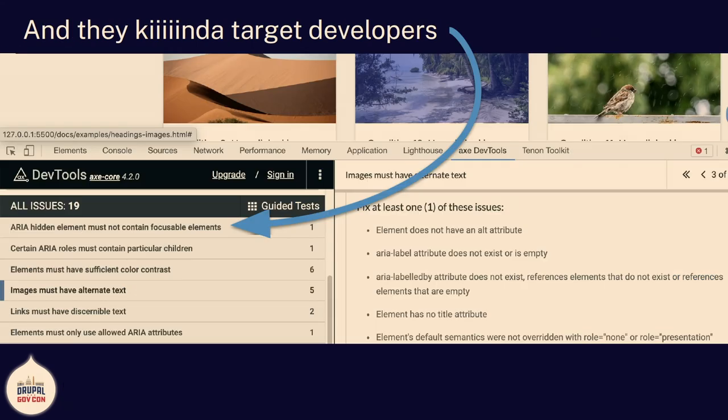Most of these tools really target developers. This is Axe — it's checking this page, and the top alert is 'ARIA hidden element must contain focusable elements.' That's a critical blocker. I don't want my writer to know what that is. They don't know what it is, and they can't fix it. Even if they had a side job as a developer, they don't have access to the Git repo.